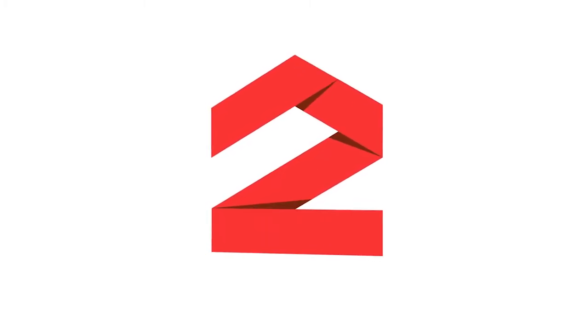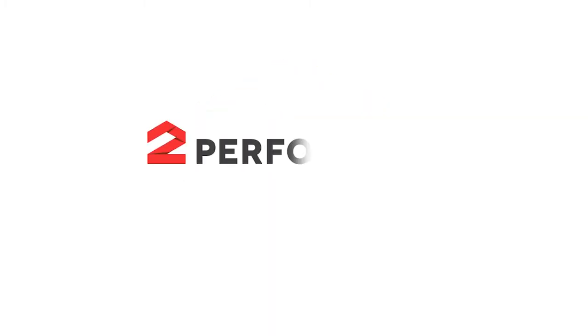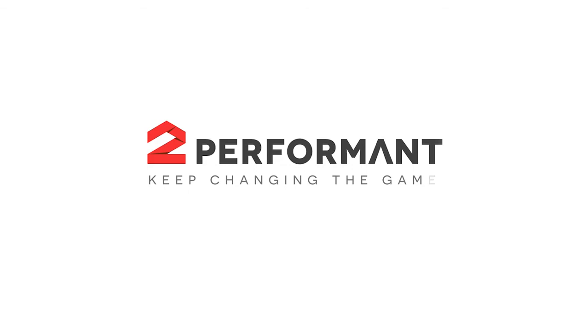Hi there and thanks for tuning in! In this 2Performant tutorial I'm going to show you how to get in touch with the affiliates enrolled in your affiliate program.